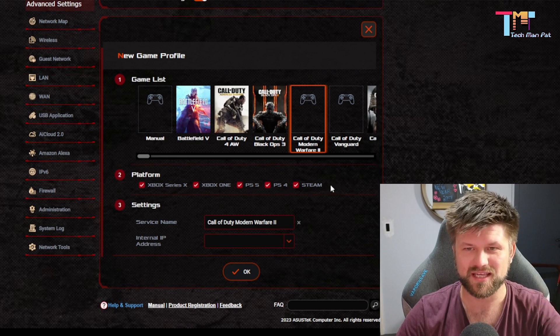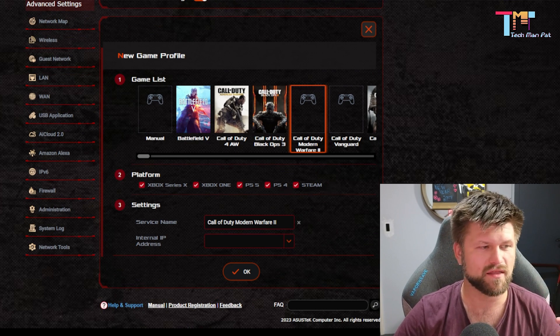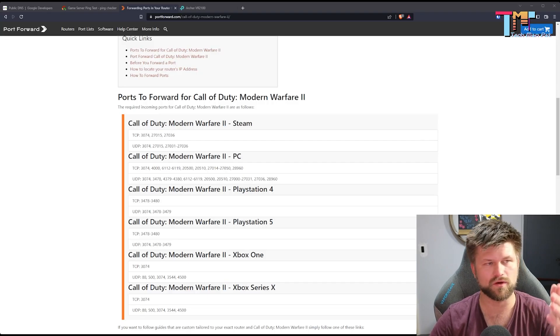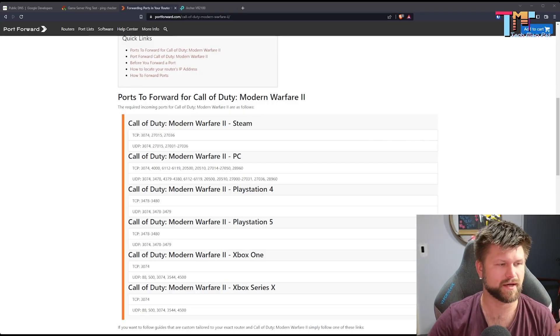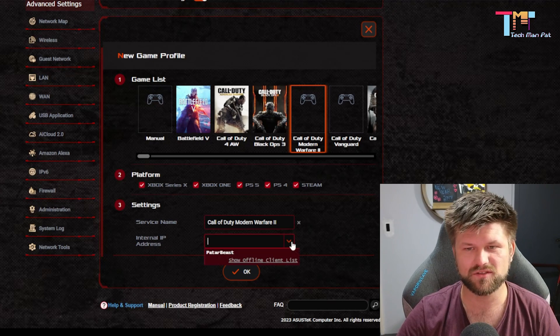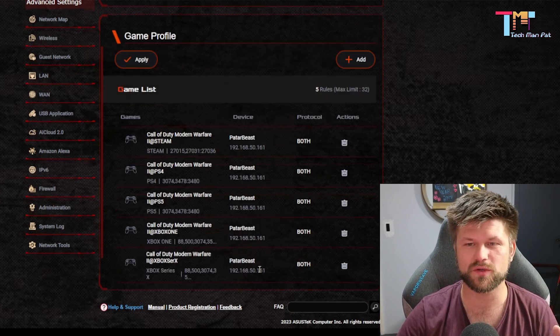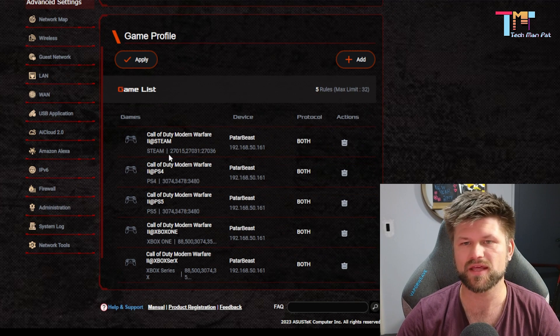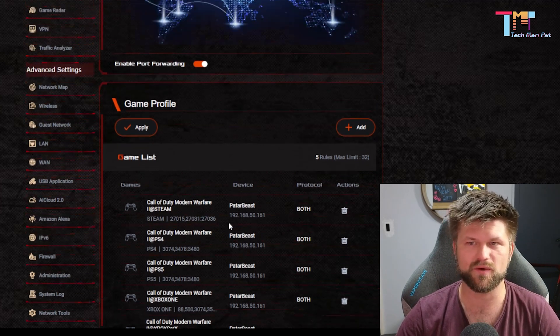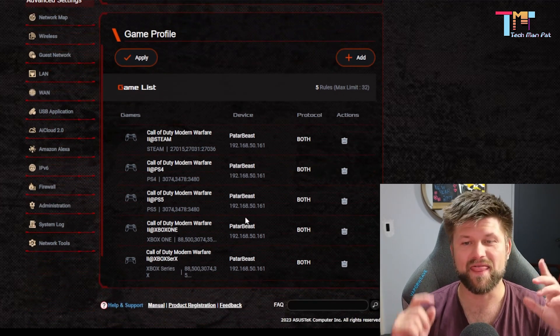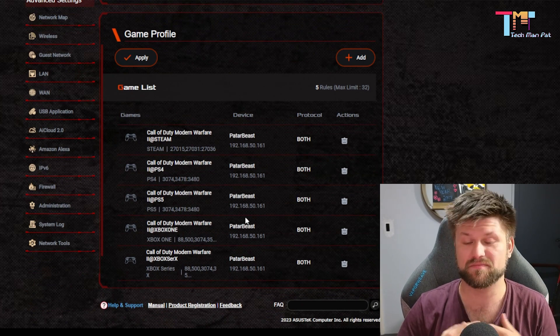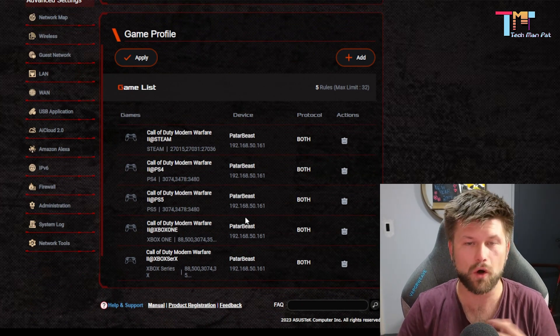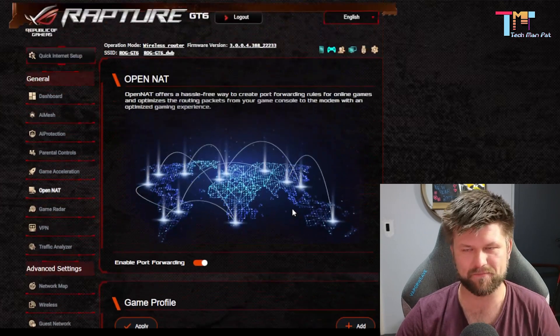Now, once you have set that on, you just choose which device it's going to, press OK, and voila, it has created the exact same port forwards that we've done just before. And that is awesome, because it is pretty much fully automated across all your gaming devices in one click.